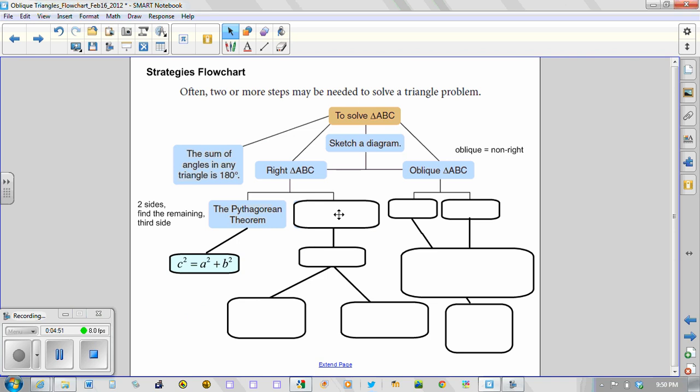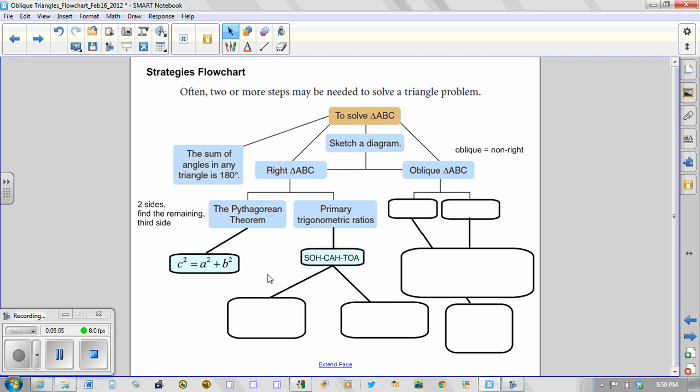So beyond Pythagorean theorem, we started using the primary trig ratios. And those trig ratios are sine, cosine, and tangent. And we know these ratios quite well using the acronym SOHCAHTOA.